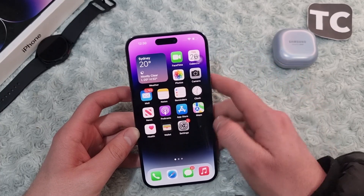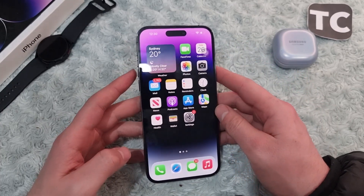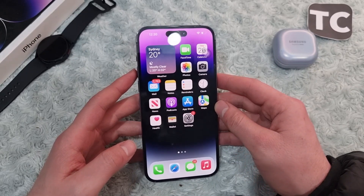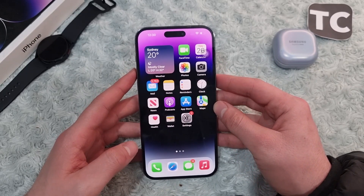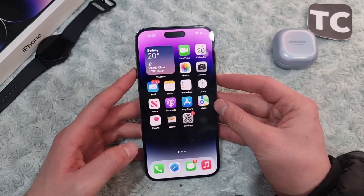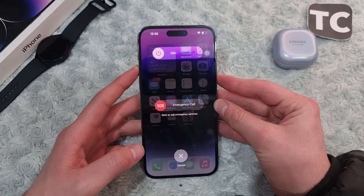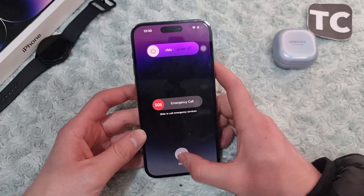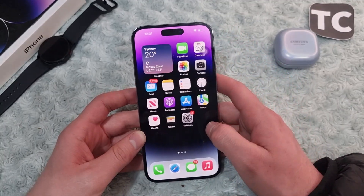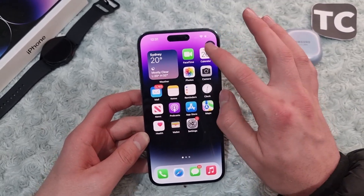The first way is simply to restart your iPhone. Most of the time it is because of some software glitches, so you can simply restart your iPhone and it will definitely solve the issue. To restart your iPhone, simply hold the side button and the volume up button, then slide to power off your iPhone, wait for a few seconds, and after that turn it back on and see if it has fixed the flashlight not working issue.